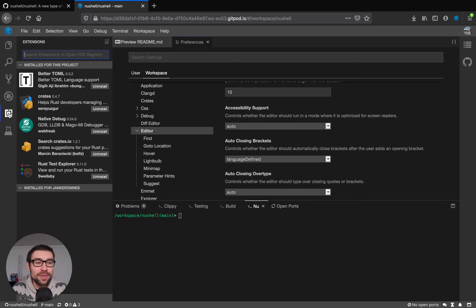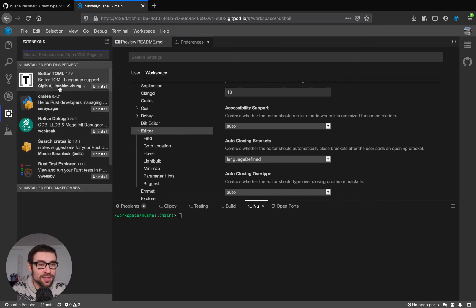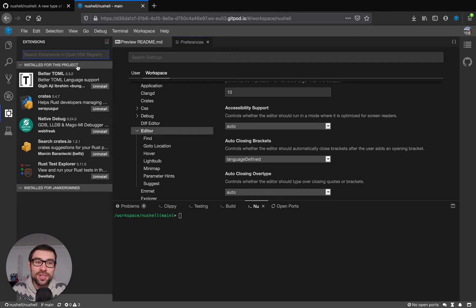Next we can look at extensions. Gitpod supports a lot of different extensions and they can also be installed either for the project and for my team or for myself.